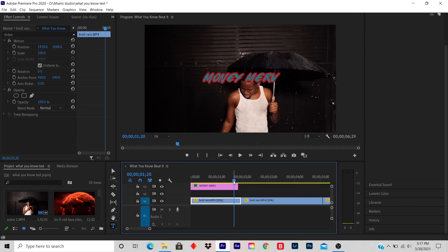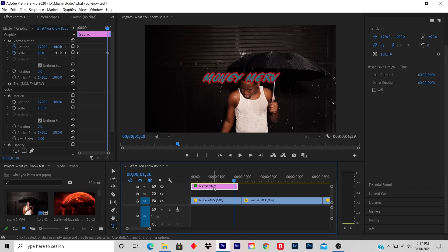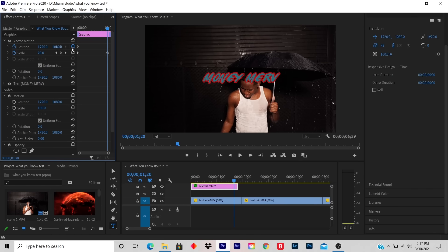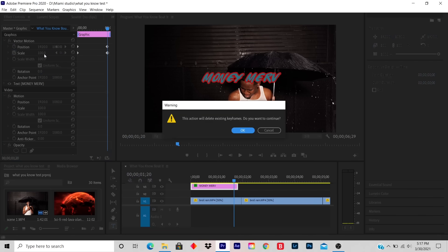If you want, you can actually repeat the step again by resetting everything and clicking on Position.